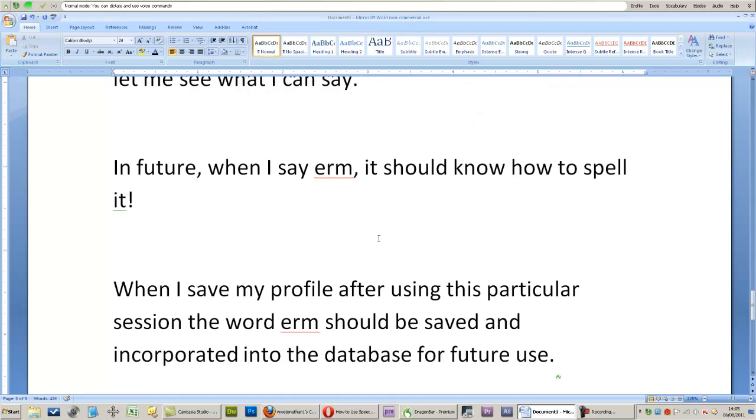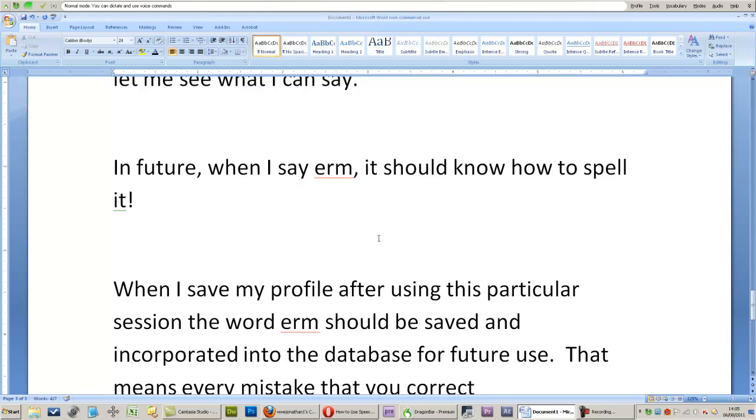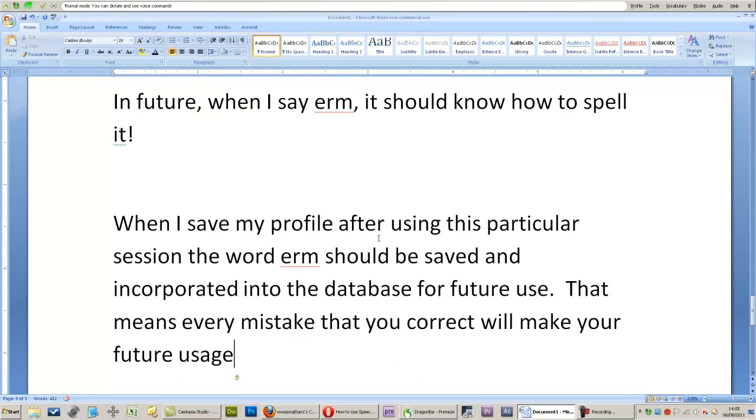That means every mistake that you correct will make your future usage even more accurate.